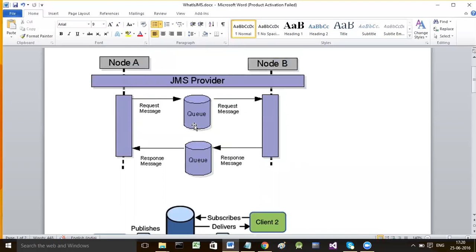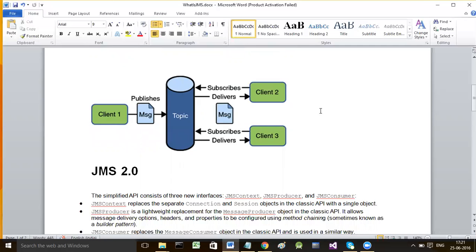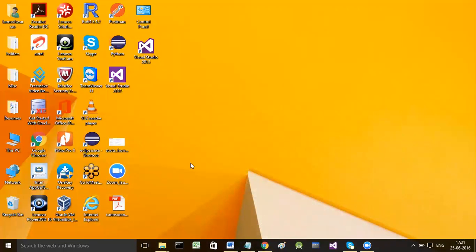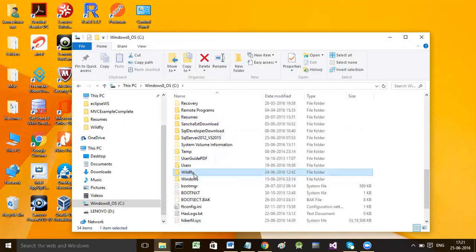Let us try to understand messaging services more elaborately through practical examples. In order to develop the two programs in one application - one program behaves like producer and the other like consumer - both need a destination in the middle. To build those destinations and build producer and consumer programs, I needed a JMS provider. Therefore I downloaded JBoss application server called WildFly.